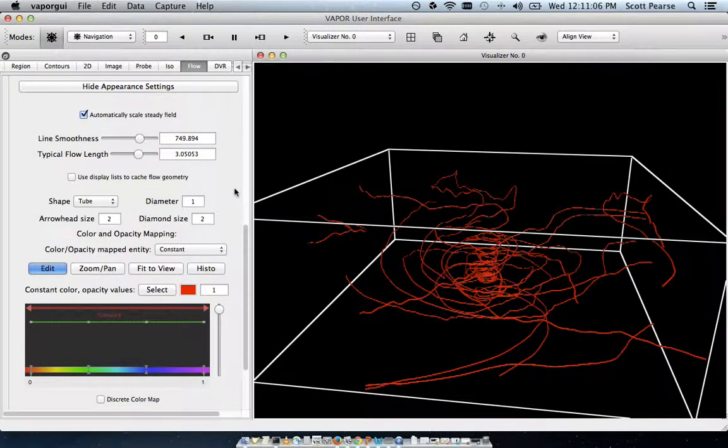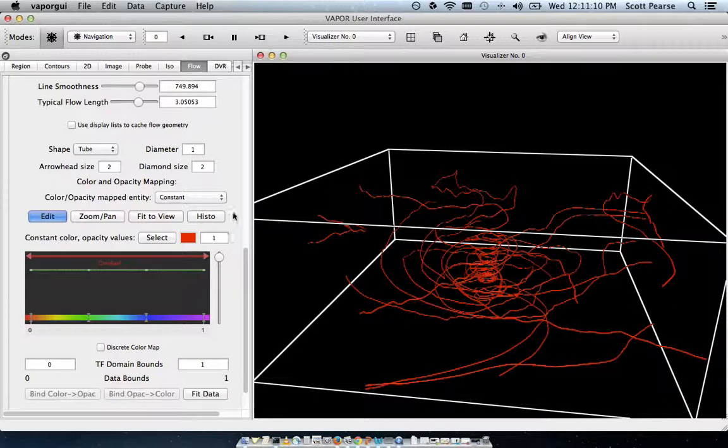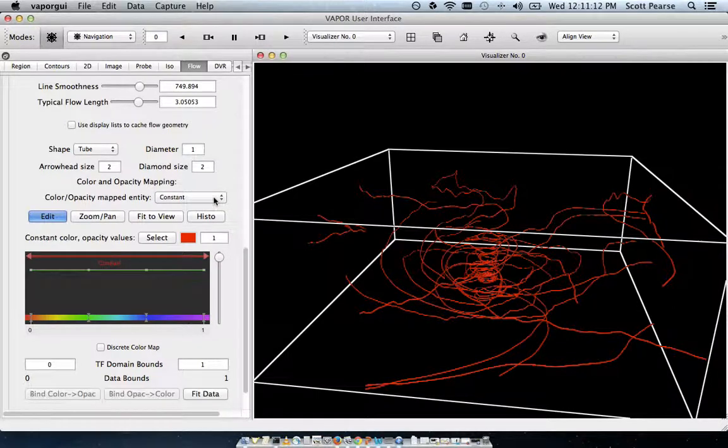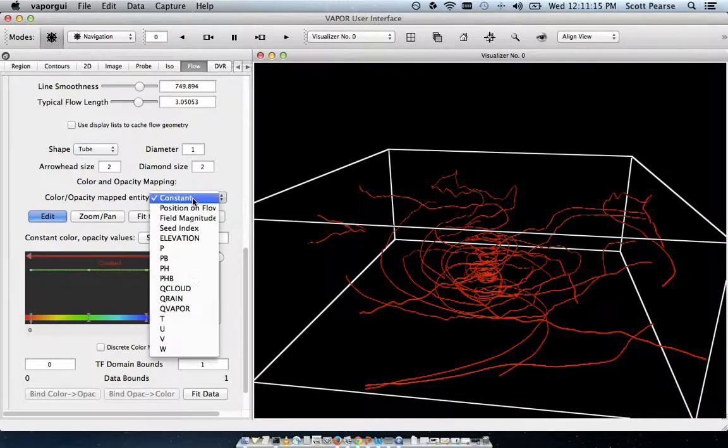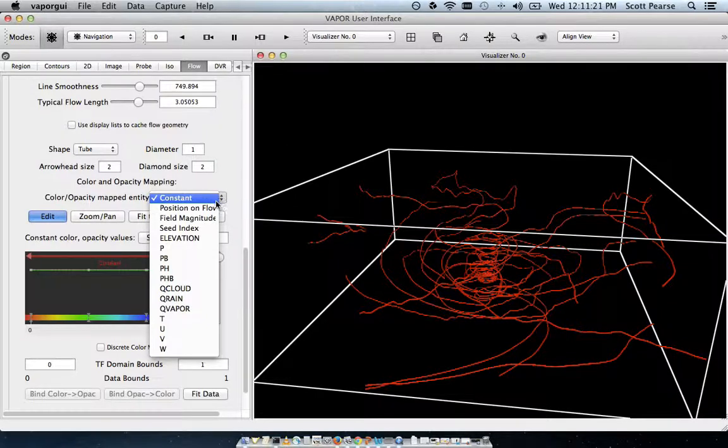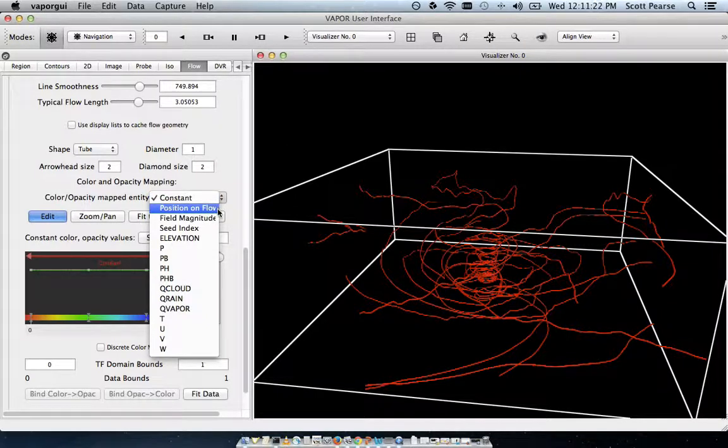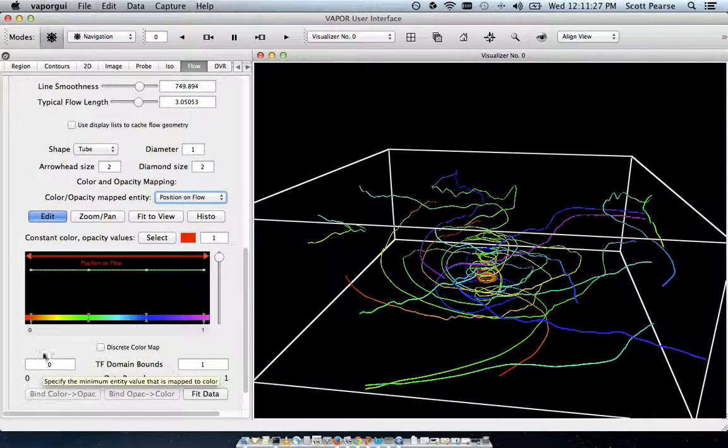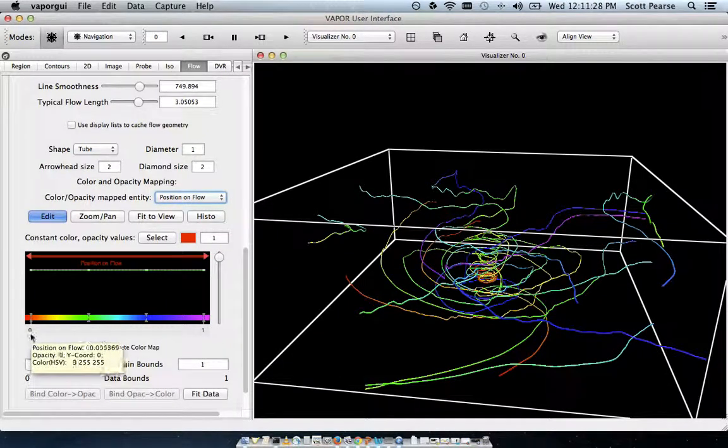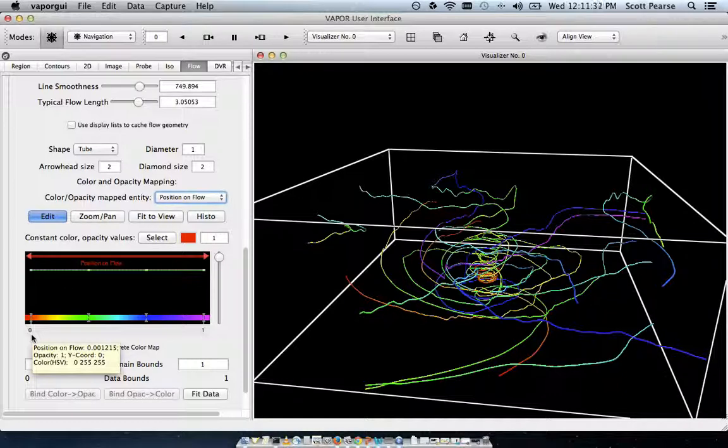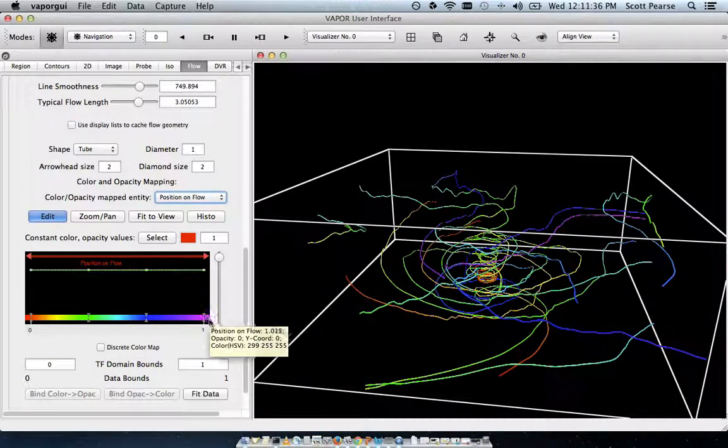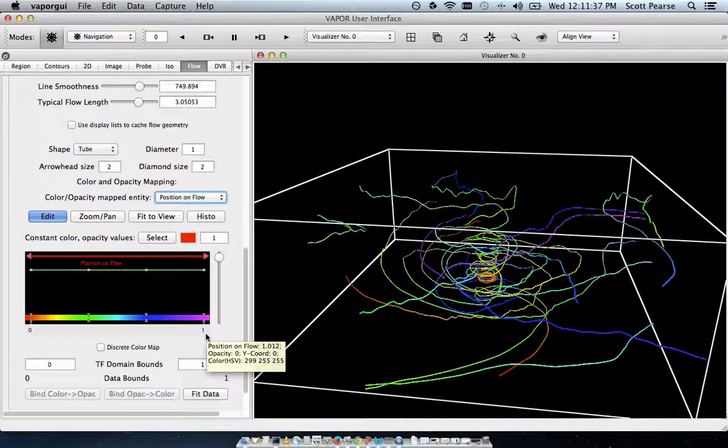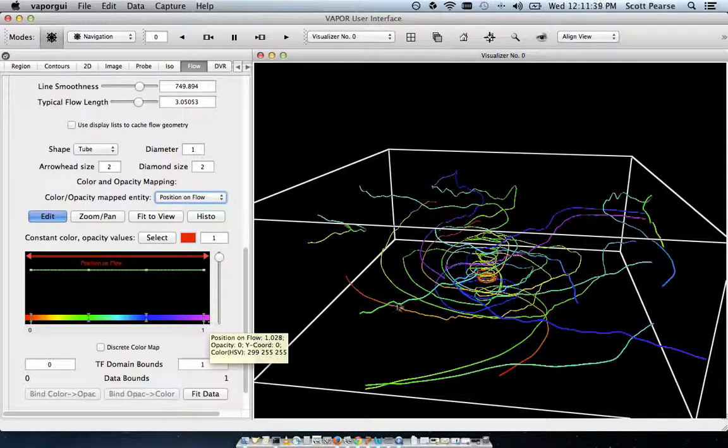To get a better idea of what's going on though, we can apply a color to the flow here under color/opacity mapped entity. And I guess, let's see, I'm going to pick position on flow because that shows us where the flow starts and where it ends. And the transfer function, you can see this value zero over here, where the flow starts is represented by red. And it transitions through the rainbow until we get to the value of one at the end with violet.